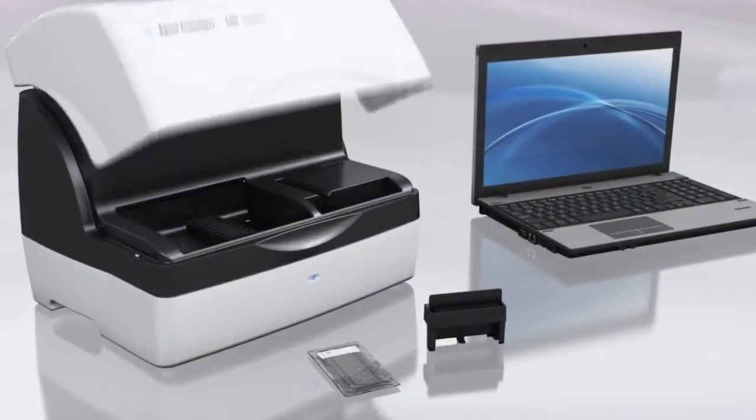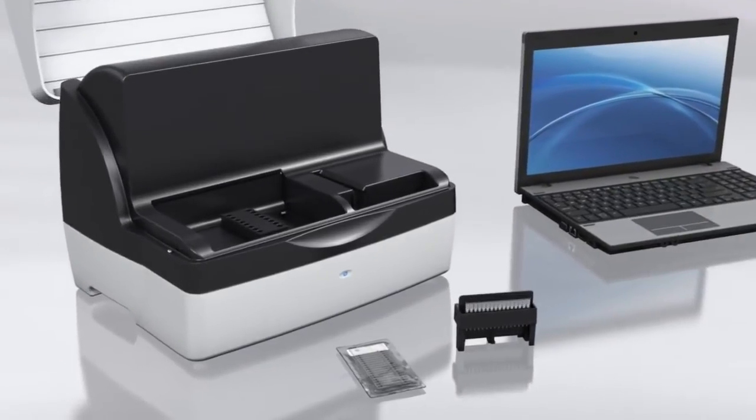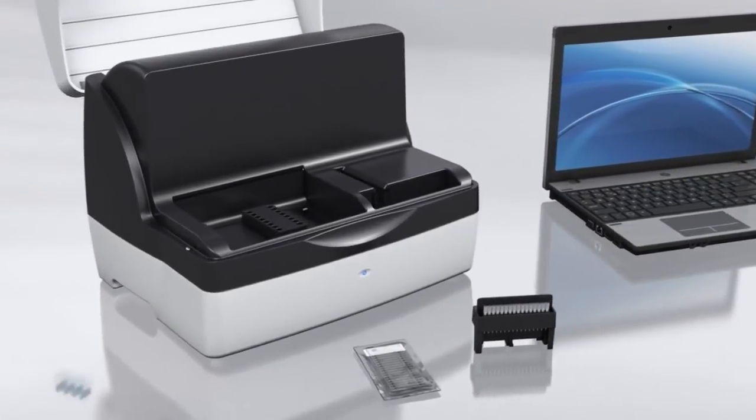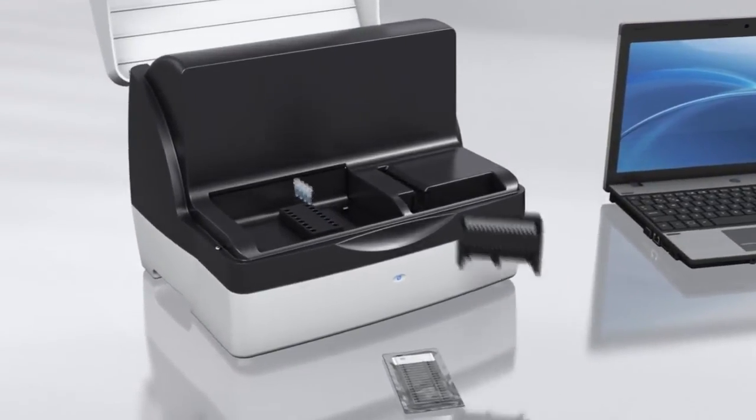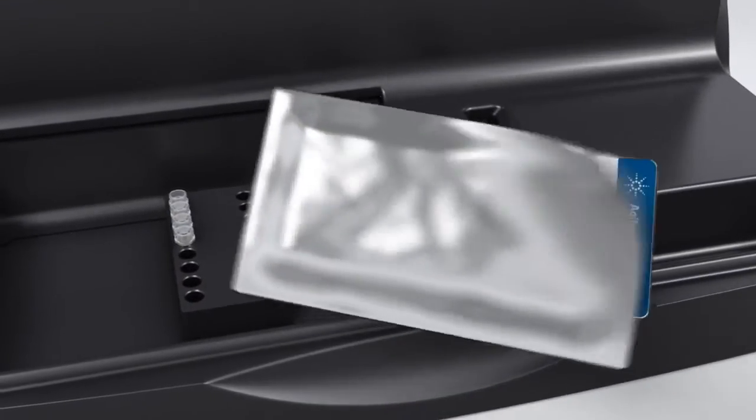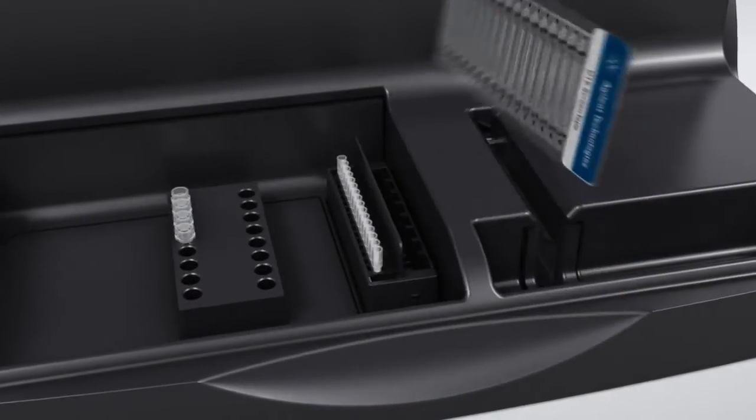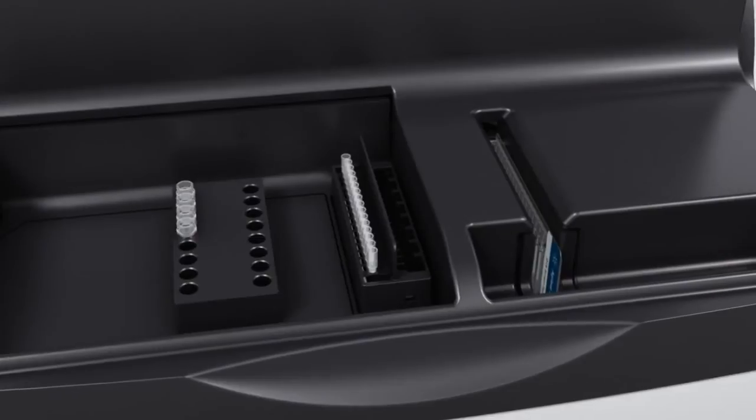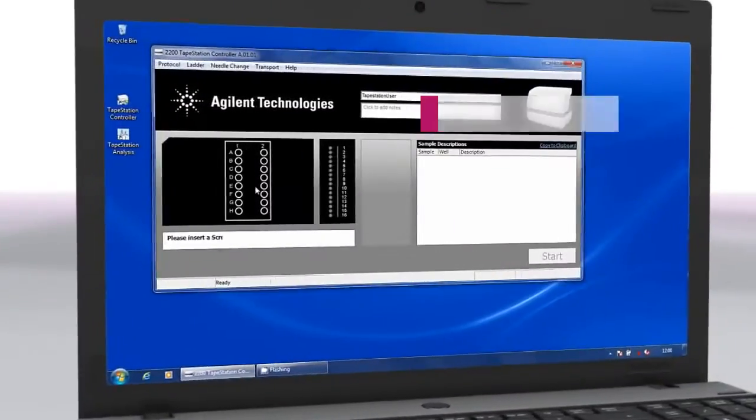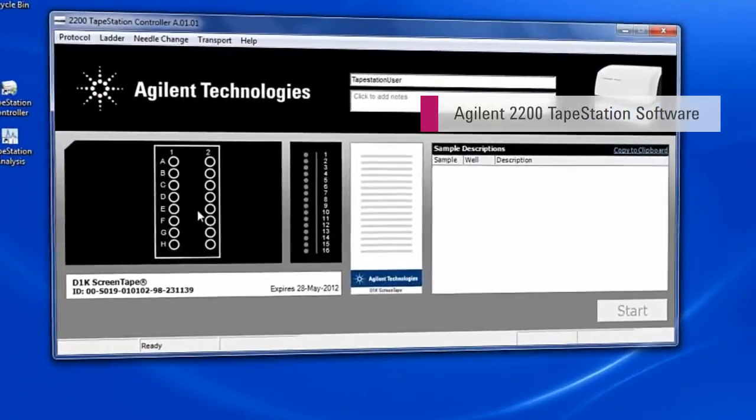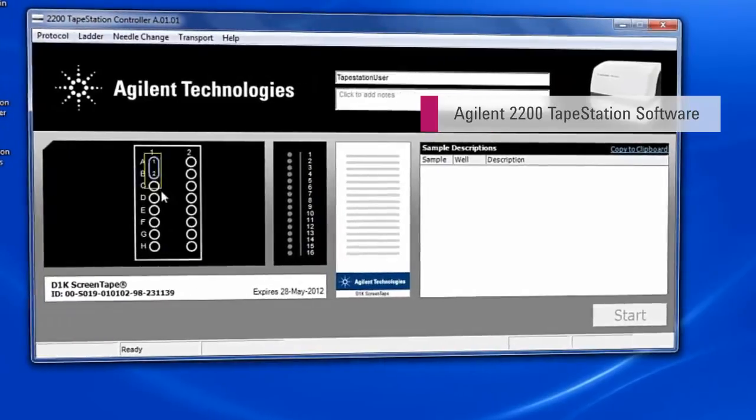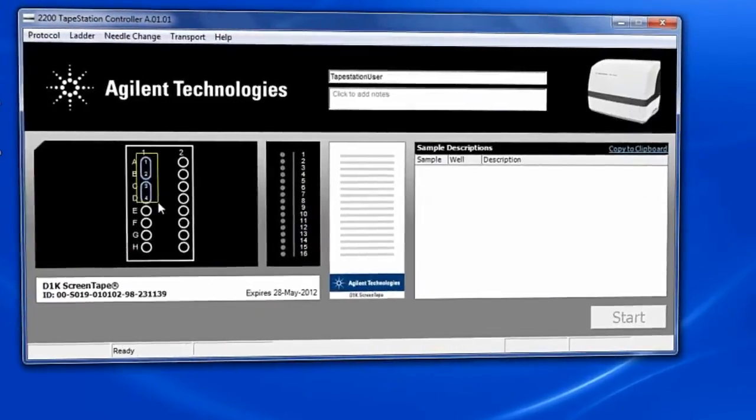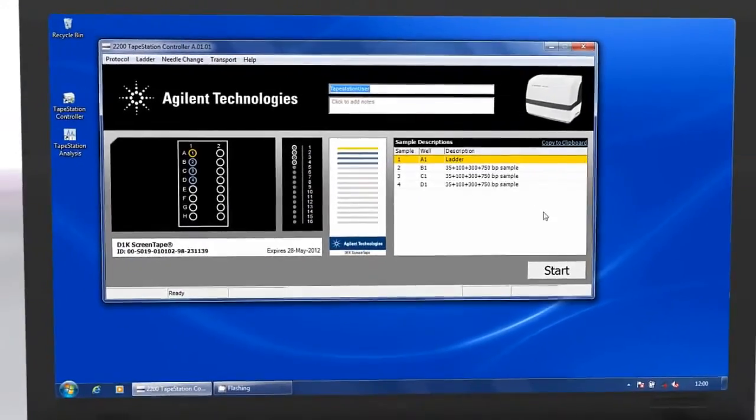Using the Agilent 2200 tape station is as easy as 1-2-3. Load the samples, loading tips and screen tape, and results are available in approximately 1 minute per sample. Barcodes on the screen tape provide automatic recognition of sample type and protocol, making setup straightforward.